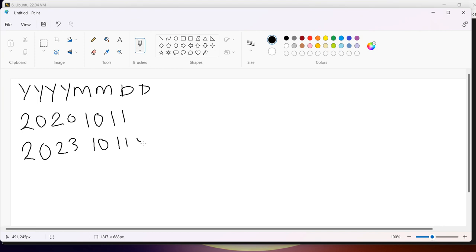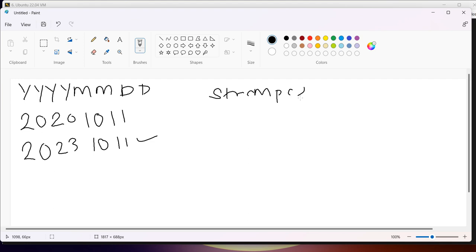We can see clearly this second date is bigger than the first one. To compare them, we can simply make use of the strcmp function in C programming, which I will show in the program after explaining.